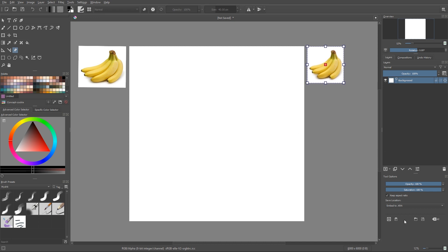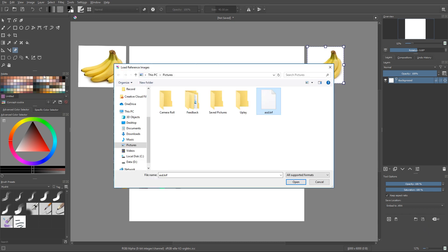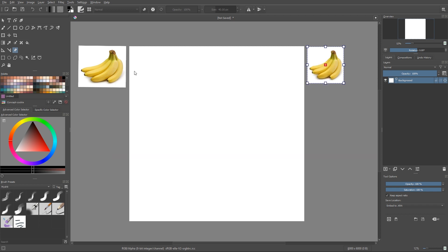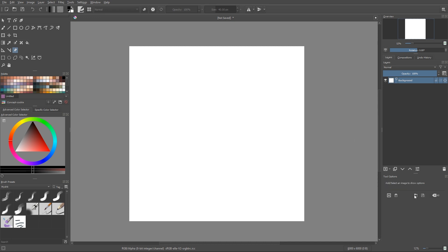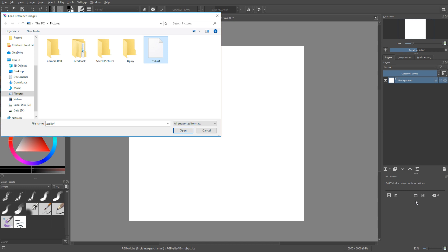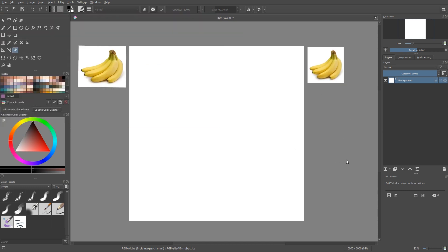It's a really cool feature. Another button is Load and Export Reference Image Sets. You can take your whole set — for example, the two banana images — and save them to a file with the .krf extension, which is the Krita reference image collection format. If you delete them all, you can just reload them using the Load button and they'll be right back.